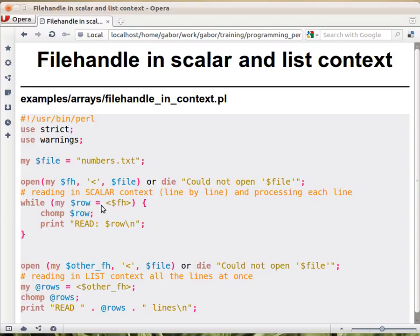This would actually look for the first new line character and try to read till that point. And that's because it's reading in scalar context.